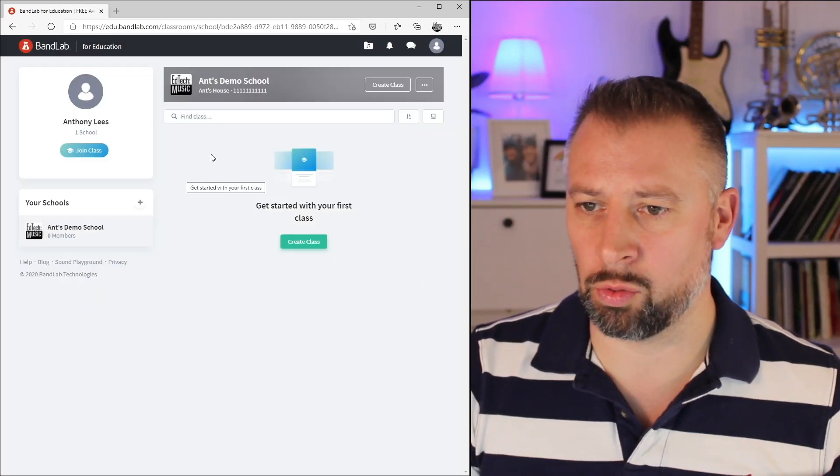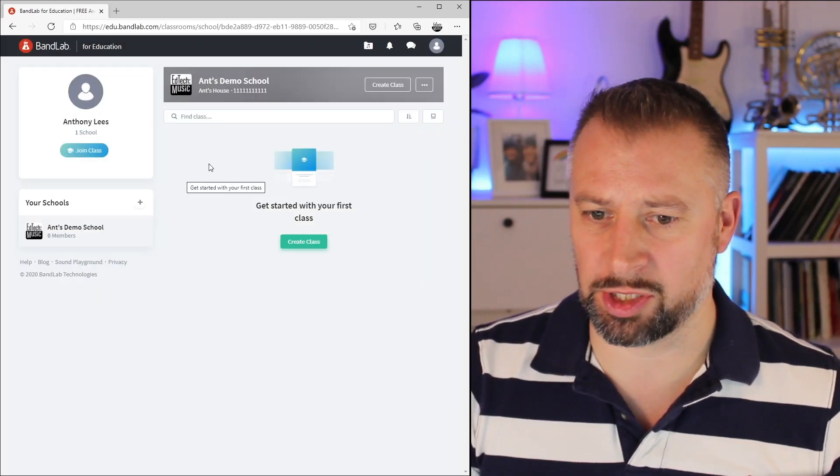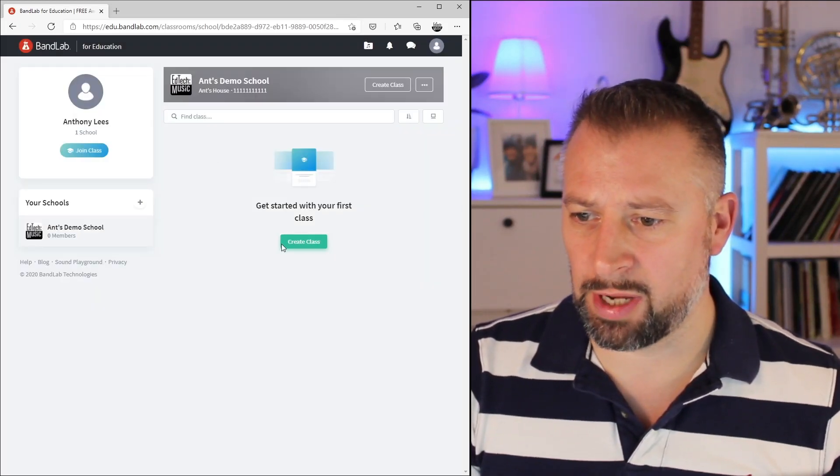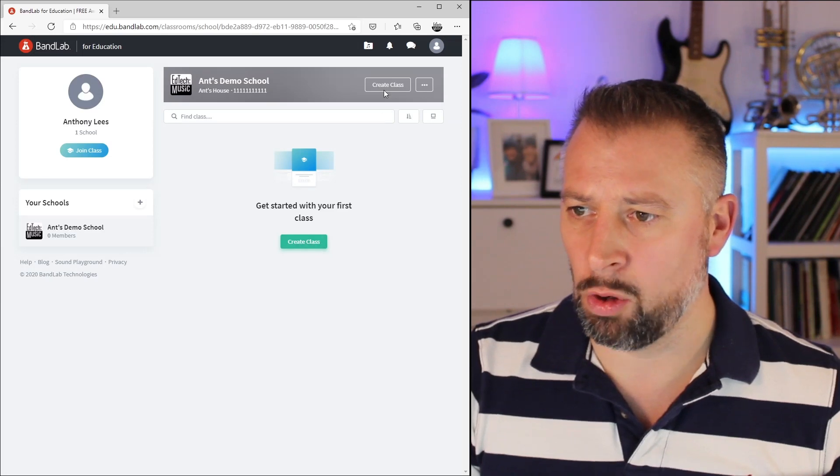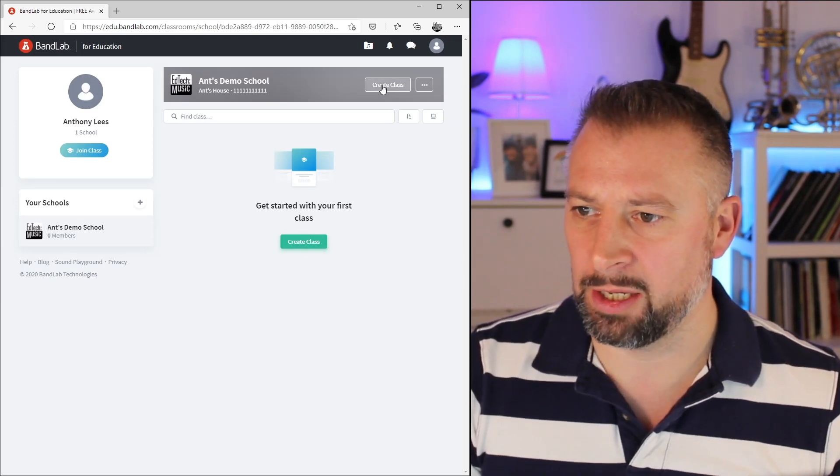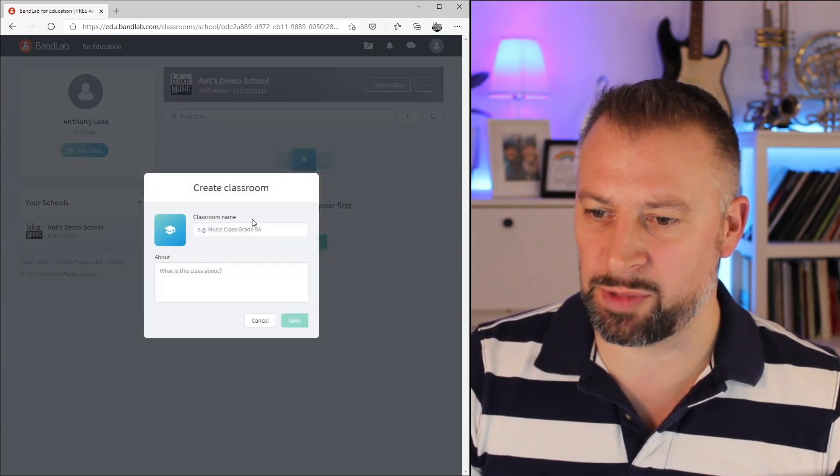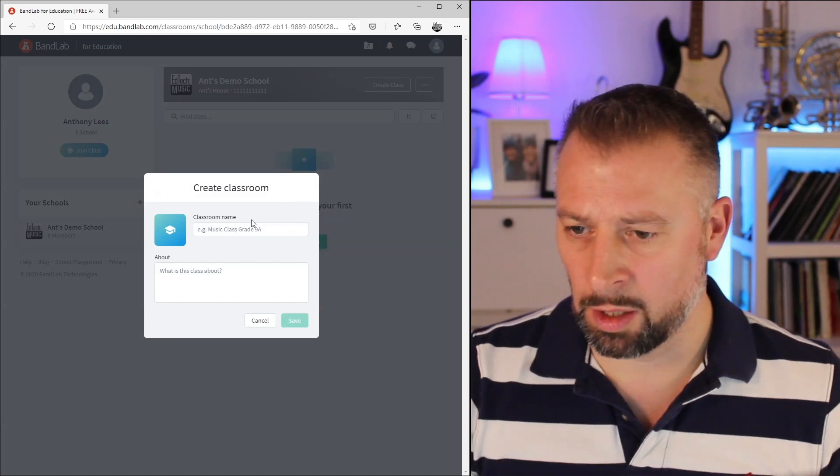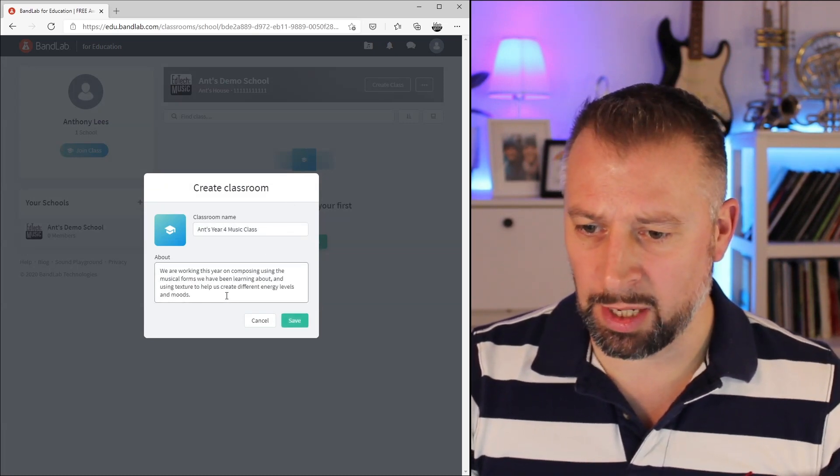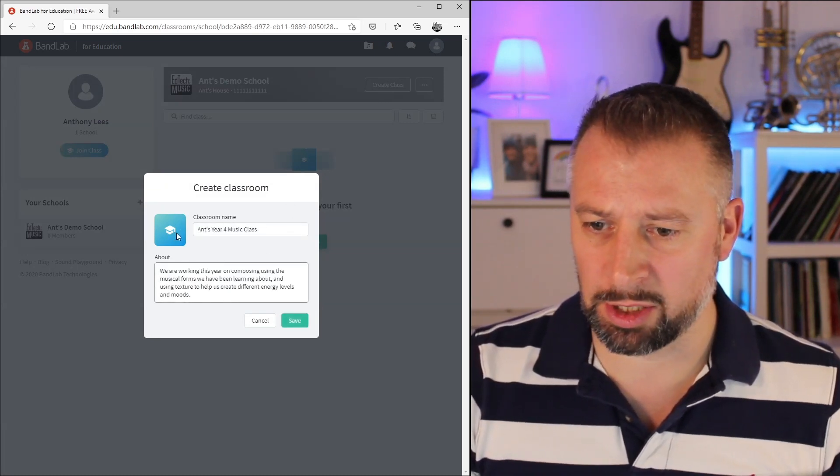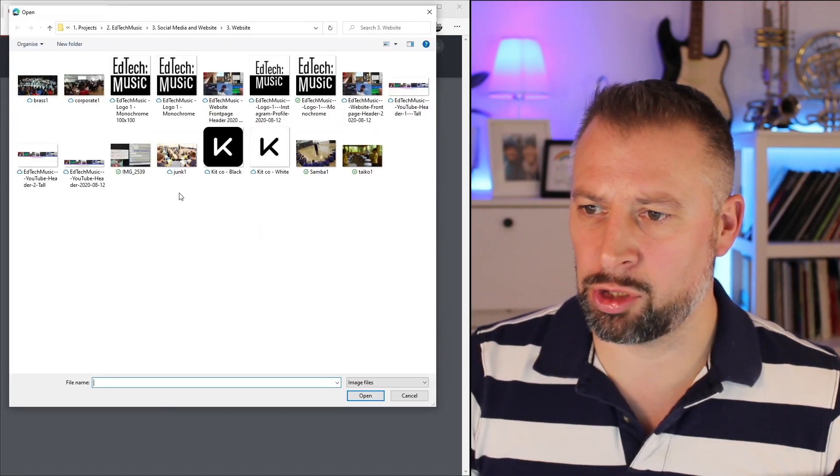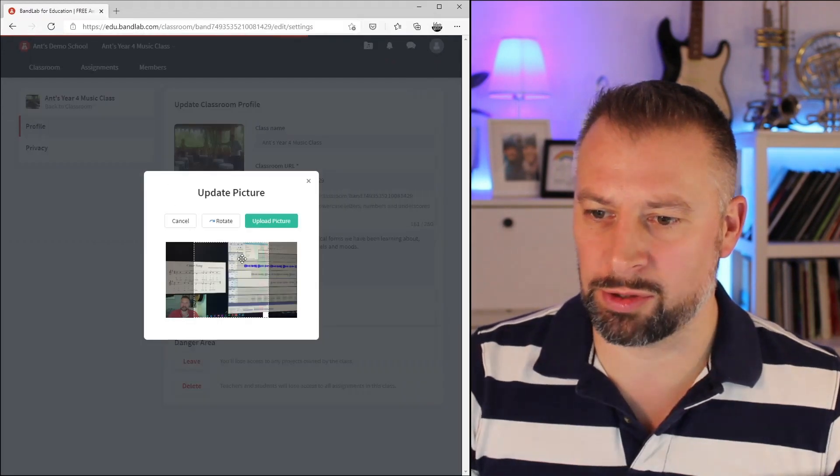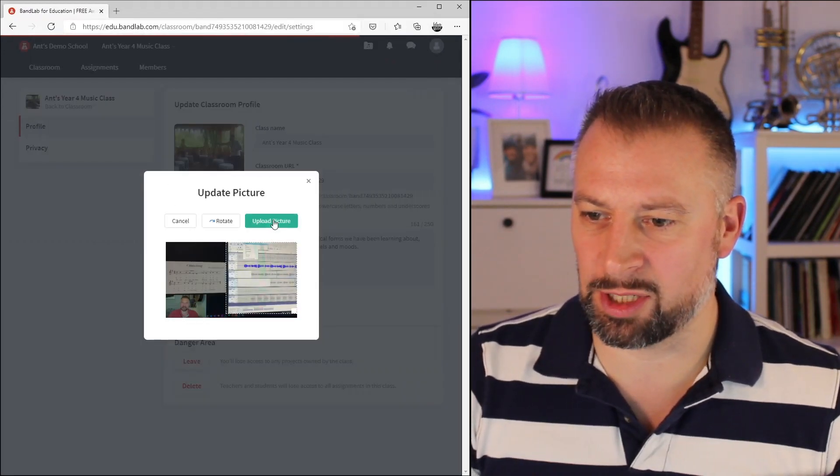Now that I'm in my school, I've got options to add classes. I can do that from the create class button down here or from the create class button up here. I've given it a title and a description. I can click on the icon, choose the image I want, crop it, and hit upload.